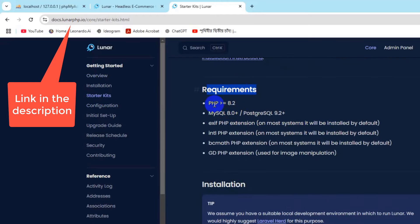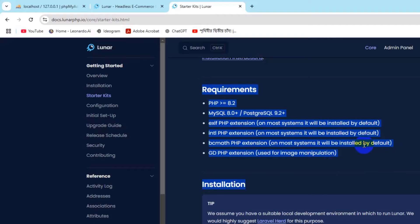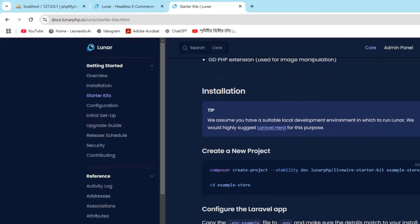Here you can see the requirements: your PHP must be 8.2 or higher, MySQL 8.0 or higher, and you must have the EXIF PHP extension enabled in your XAMPP, as well as the intl, GD, and BCMath extensions. Once you've fulfilled those requirements, you're ready to create your e-commerce project.